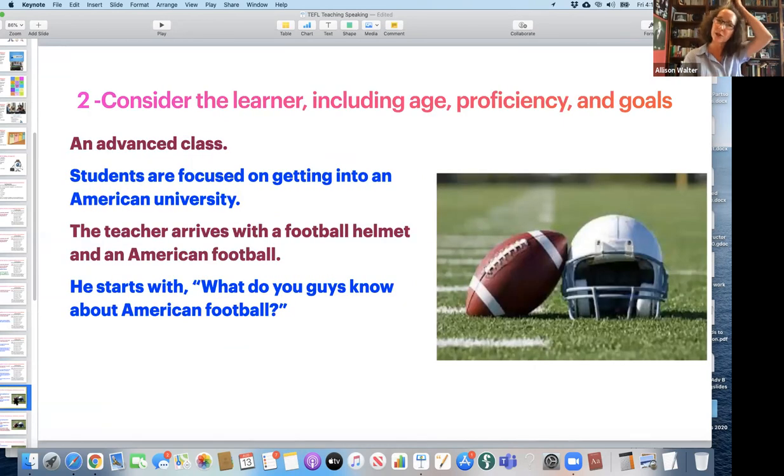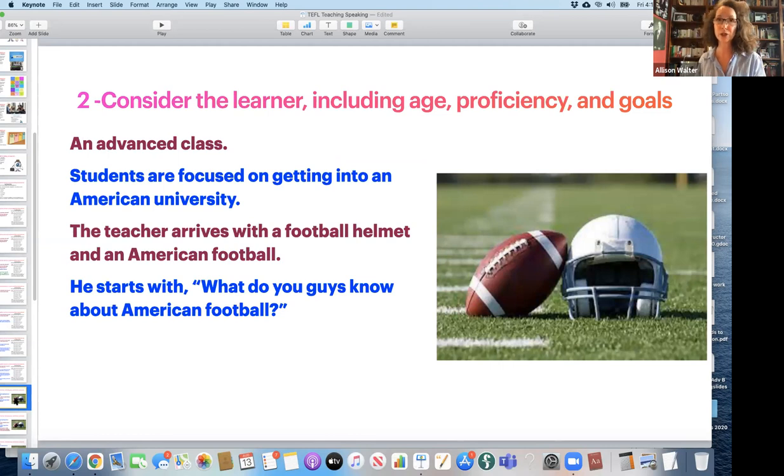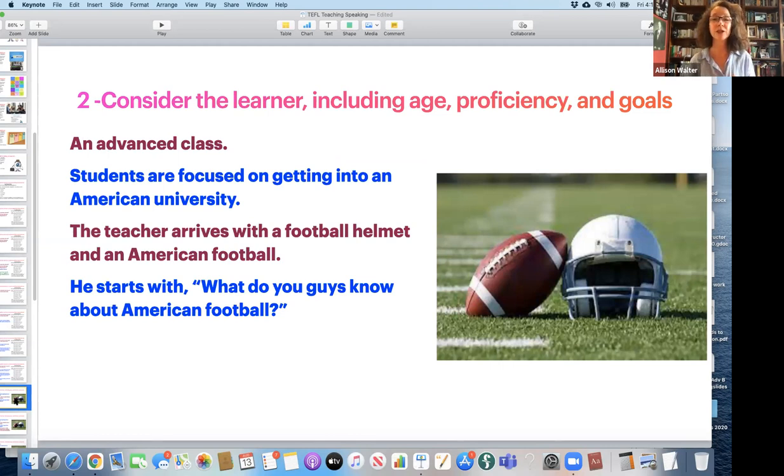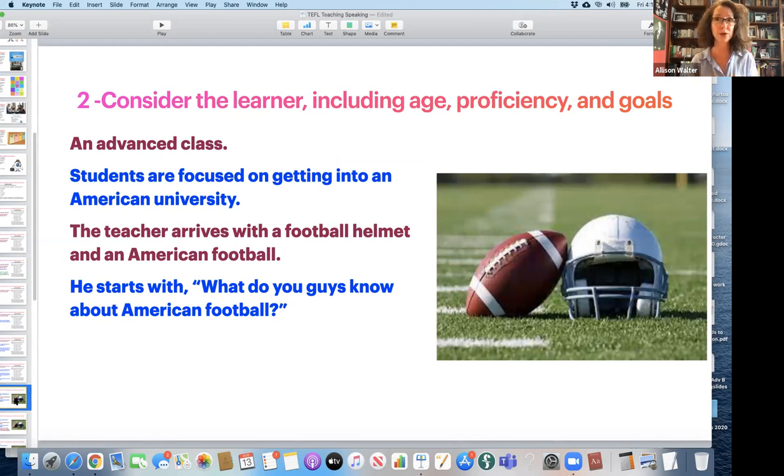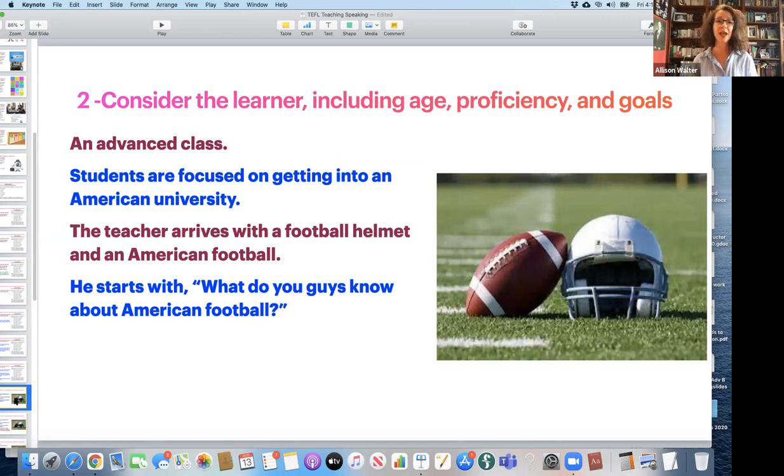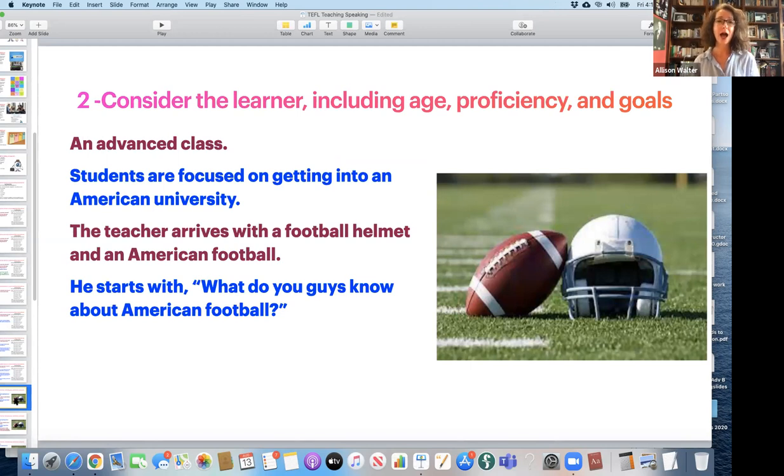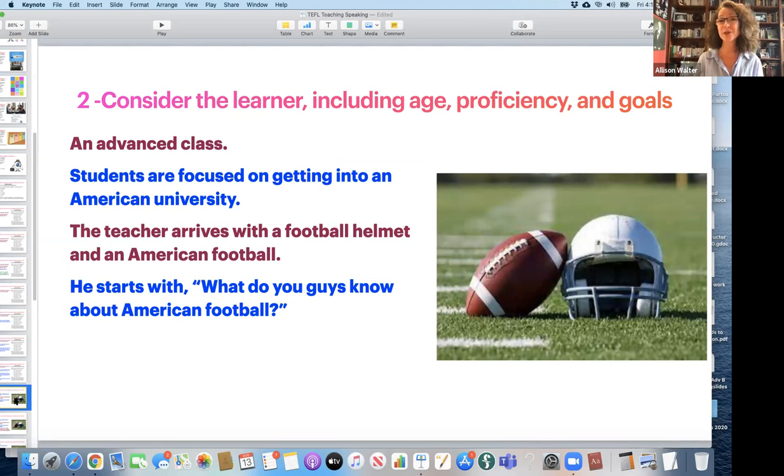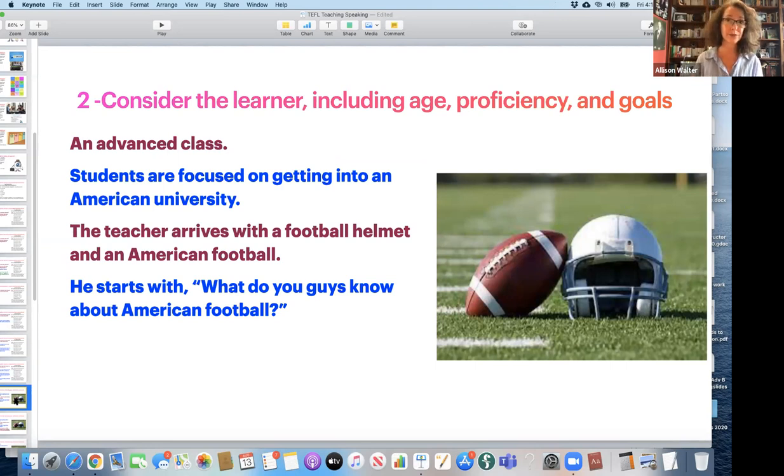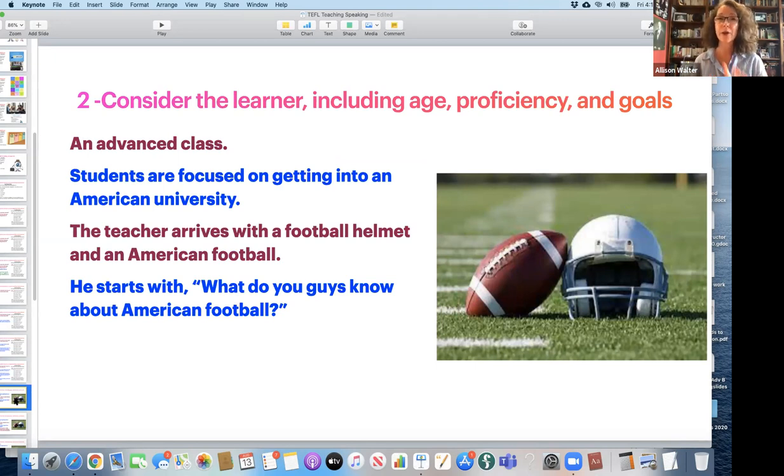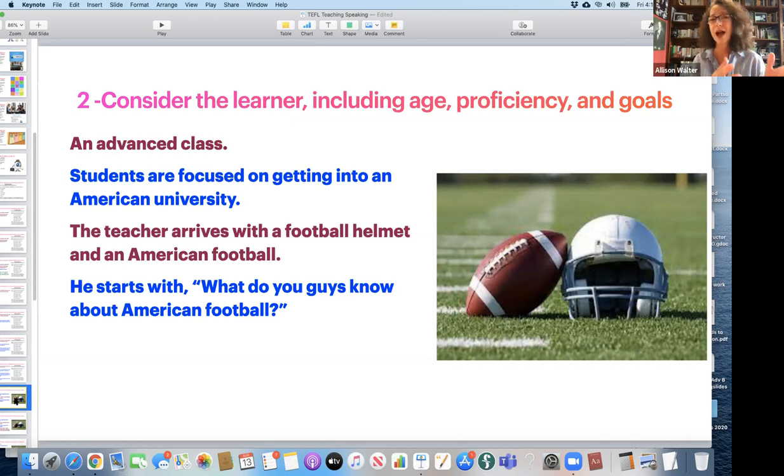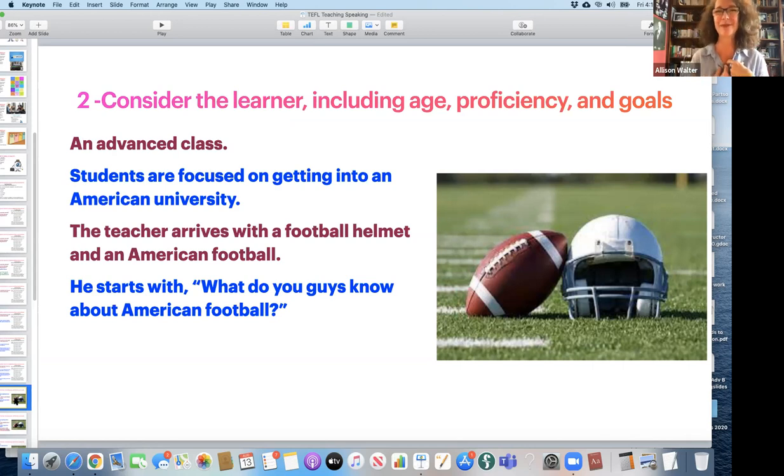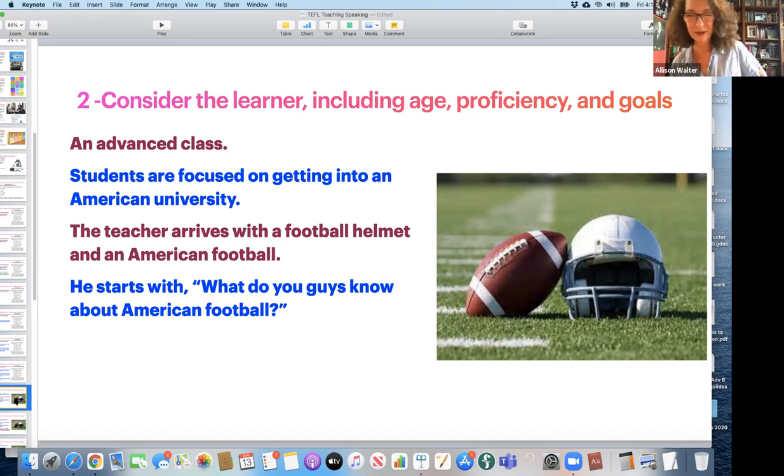I have to think about my students and think of how they will be most comfortable in producing language. My second consideration is I have to think about the learner. I have to think about the age, their proficiency, and very particularly their goals. Why are they sitting in my classroom? So imagine an advanced class. I am teaching students who are focused on getting into an American university. That means that they have to pass the TOEFL or the IELTS.